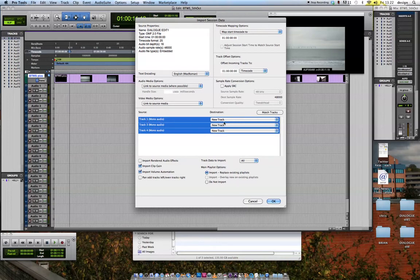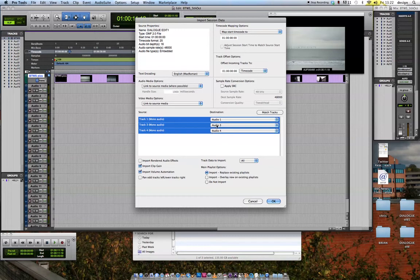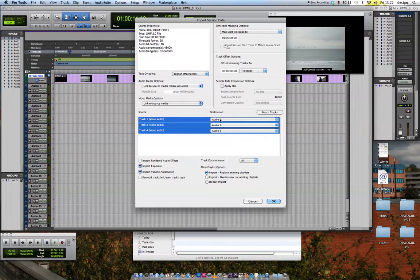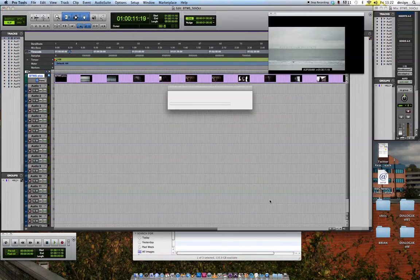Now, because I've created my own tracks, I can hit Match Tracks and it will put track 1 to track 1, track 3 to track 3, track 4 to track 4, so there's only three dialog tracks here. I'm just going to swap it a bit and go 1, 2, 3. So the original OMF tracks are going to be mapped to my new audio tracks 1, 2 and 3. Hit OK.